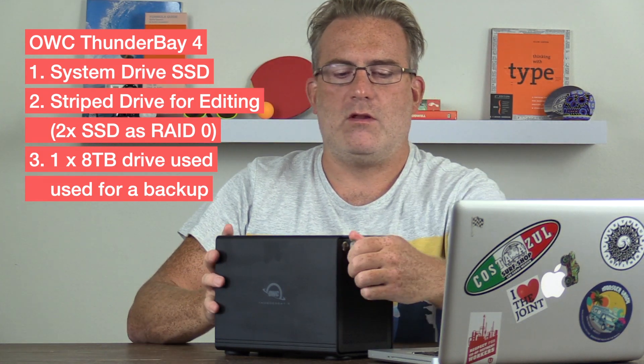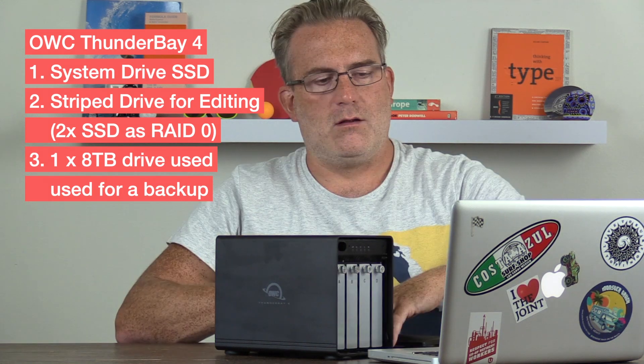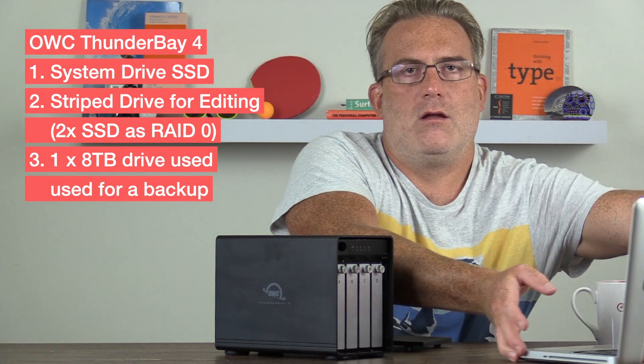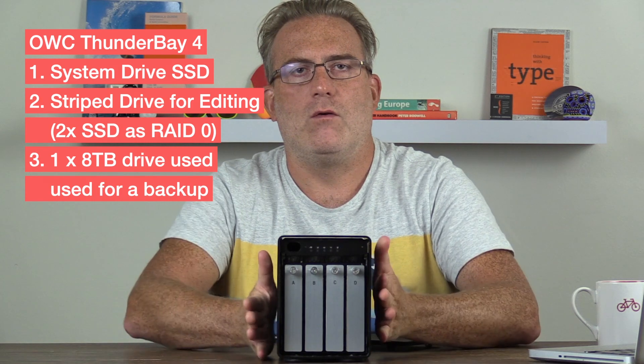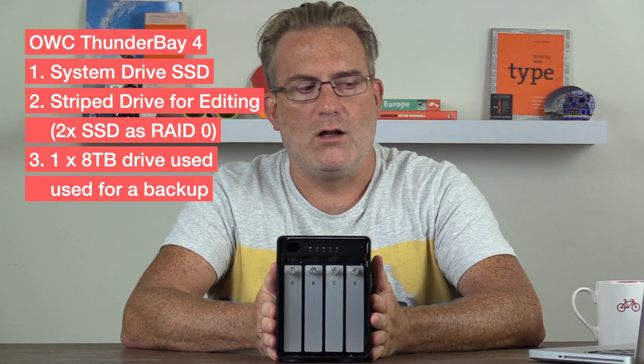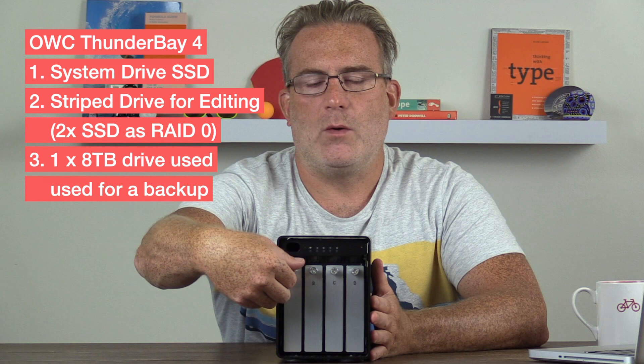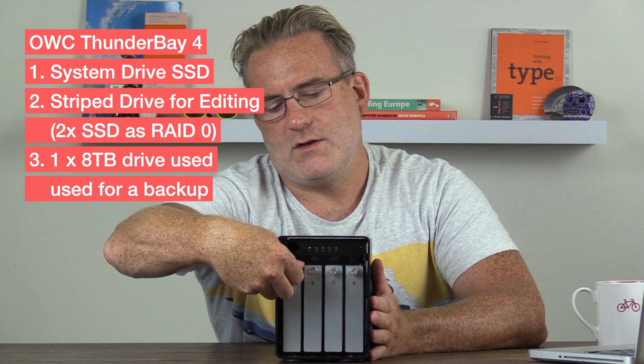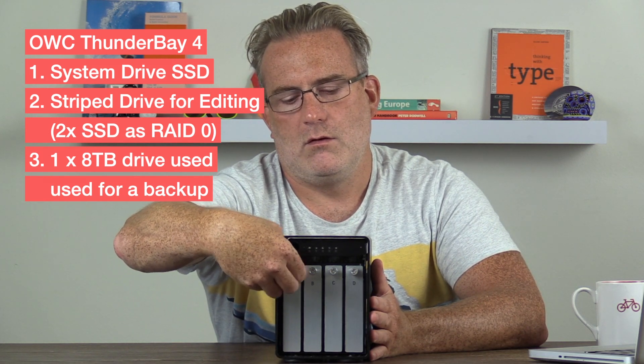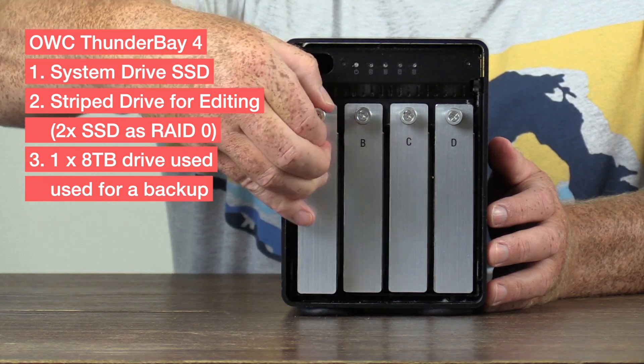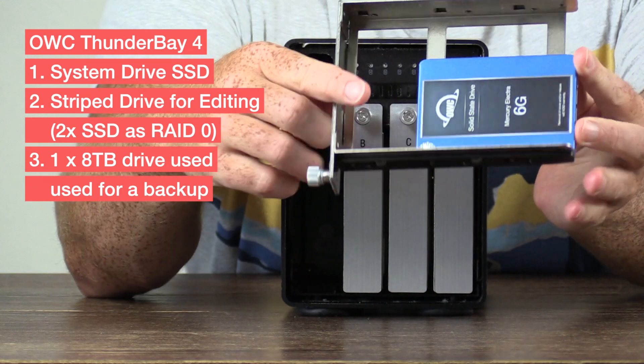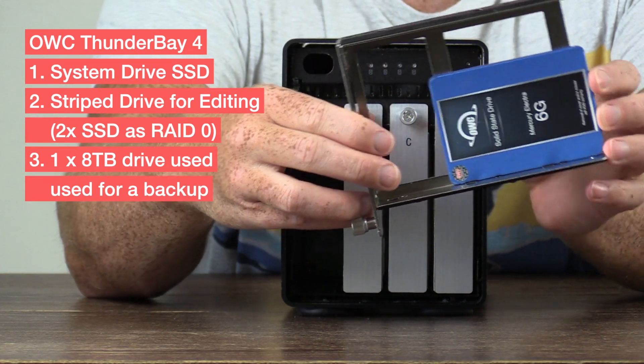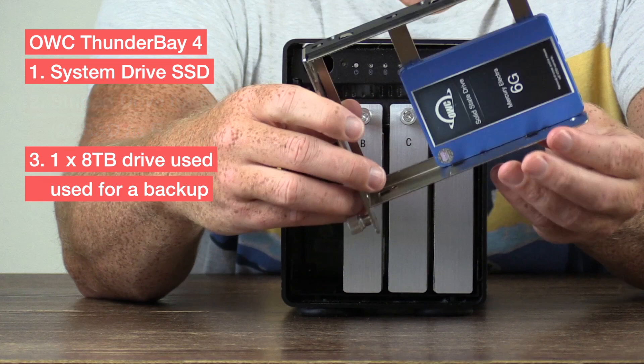So if we open this up, and we'll move the laptop out of the way as well for this. So you can see there's four drive enclosures in here, and basically each one of these pops out. So if we just unscrew one of these and pop this out,